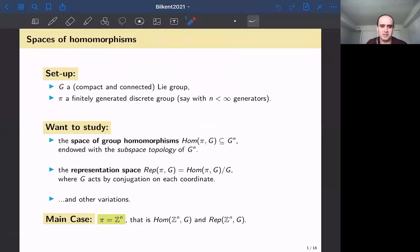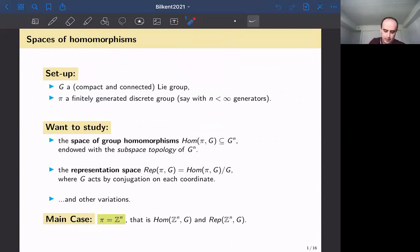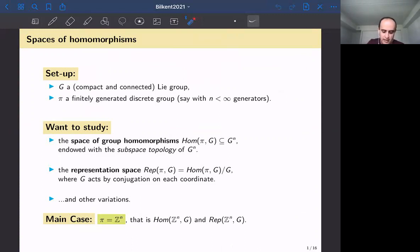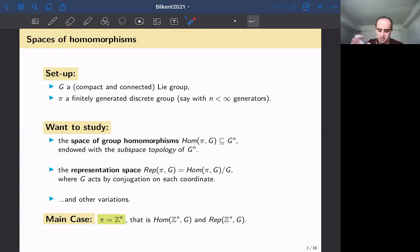So here is the setup. We have a compact Lie group that we call G, and usually this will be one of the groups in the classical list — like SO(n), SU(n), Sp(n) — and you can also consider the exceptional Lie groups like G₂ etc. Many results will follow for all types of groups.